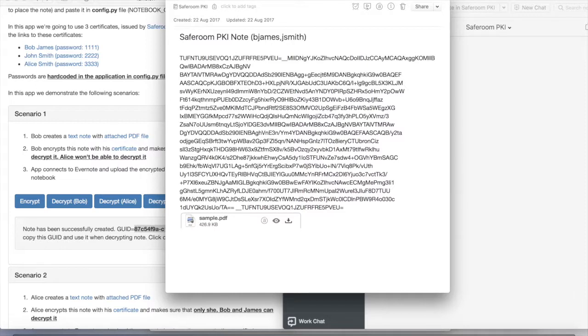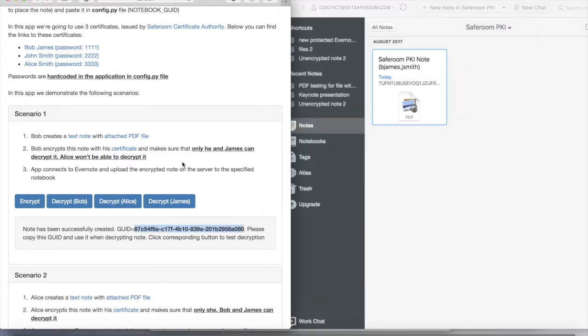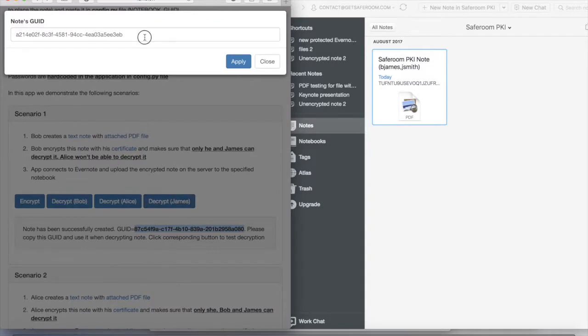And what we are trying to do right now is to decrypt this node using James's Certificate. In the testbed we just need to put the node ID.